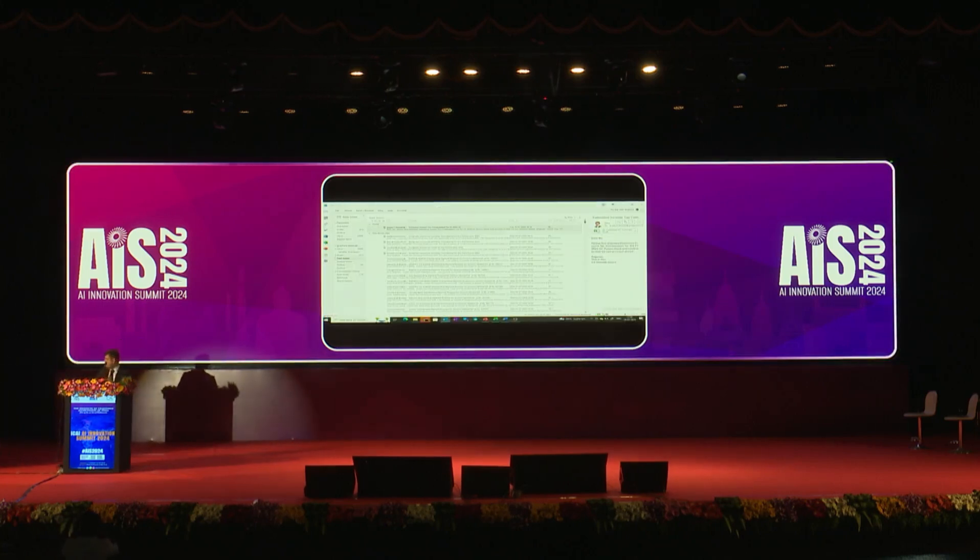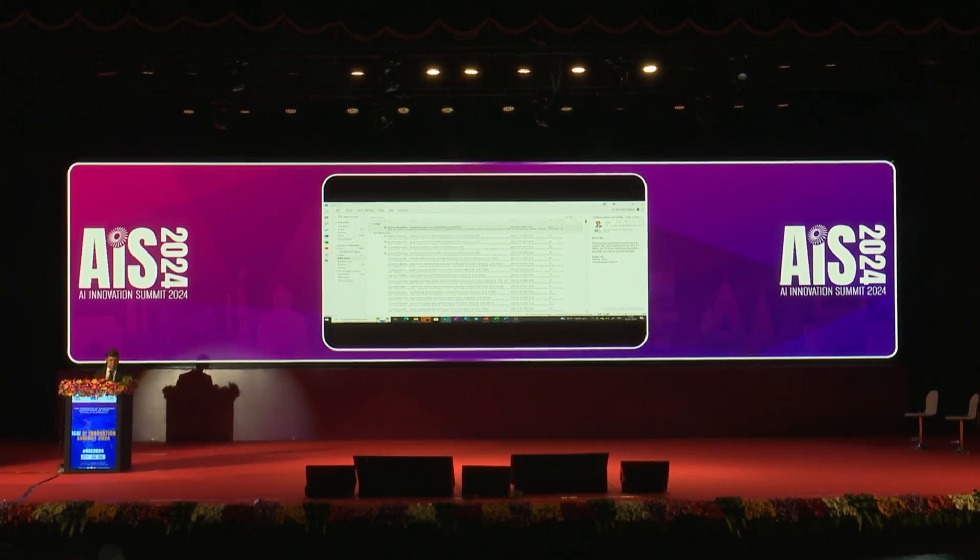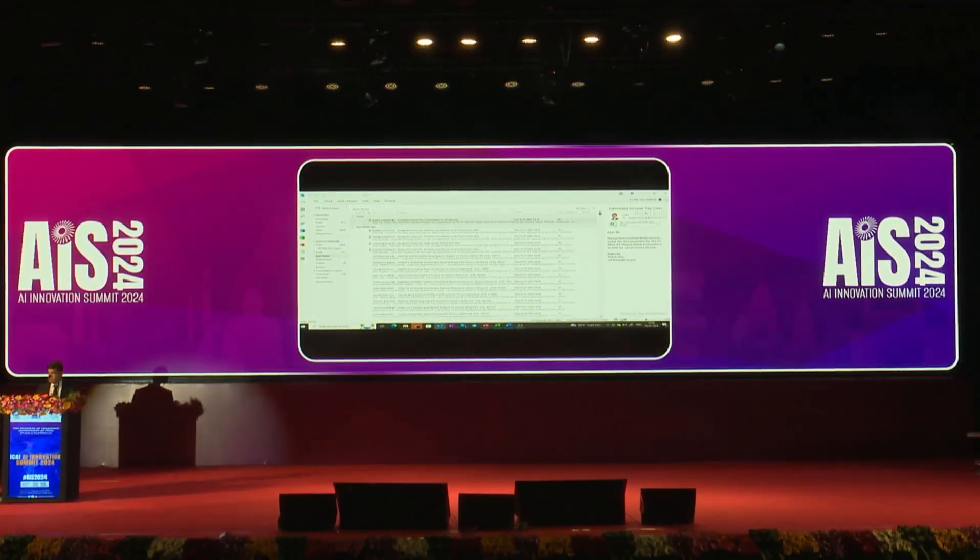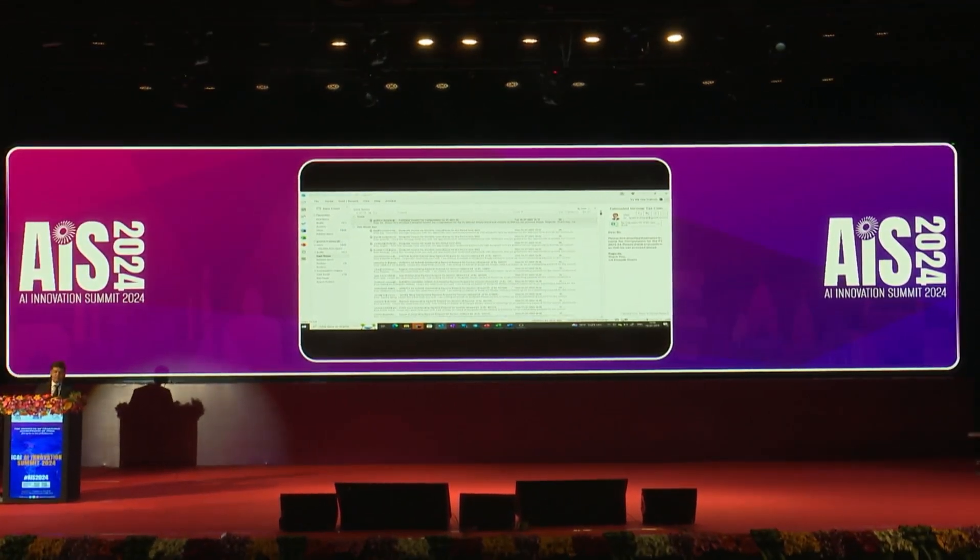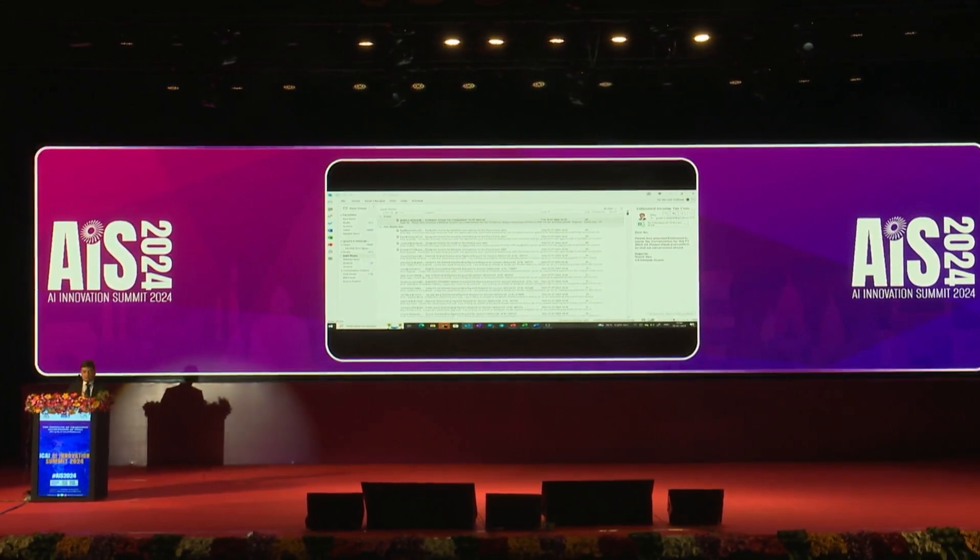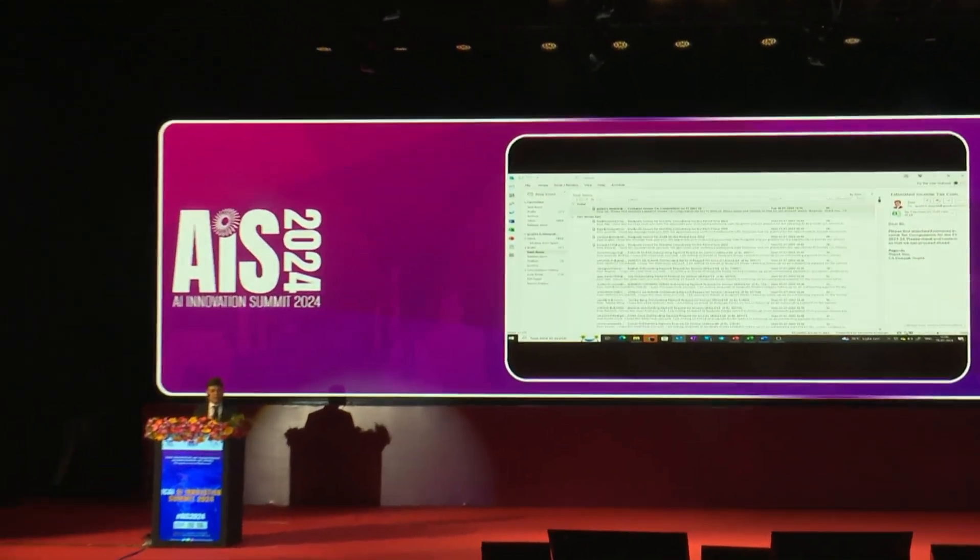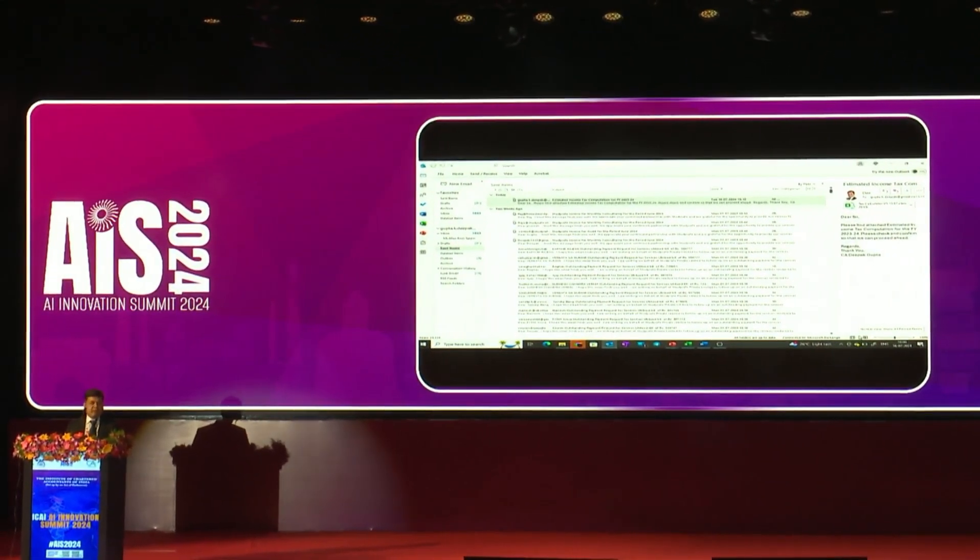Hello. Good evening everyone. Before starting the session, I would like to thank ICAI for taking steps for AI because this is the right time. We all are learning and we need to learn AI, otherwise others who are learning will be taking ahead.